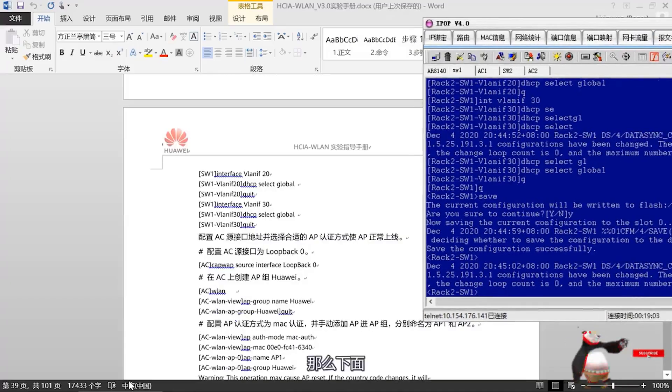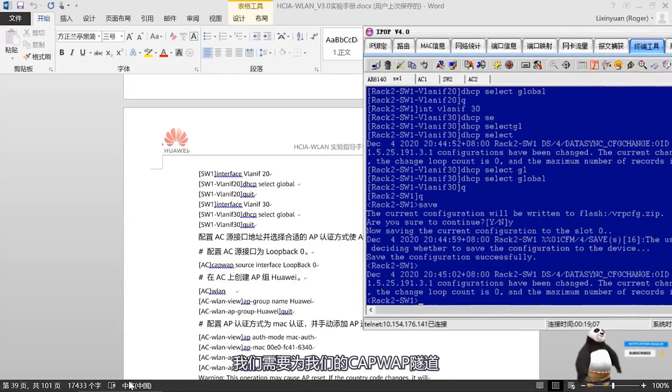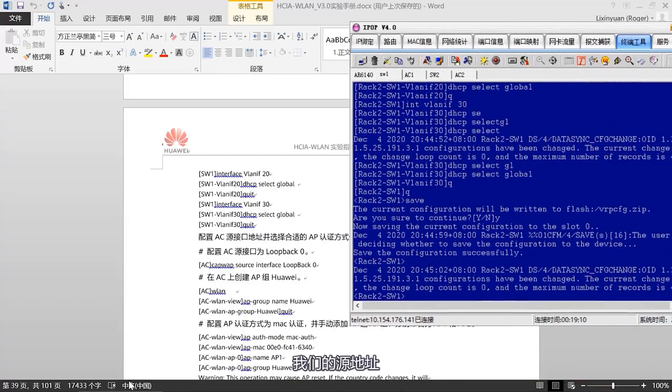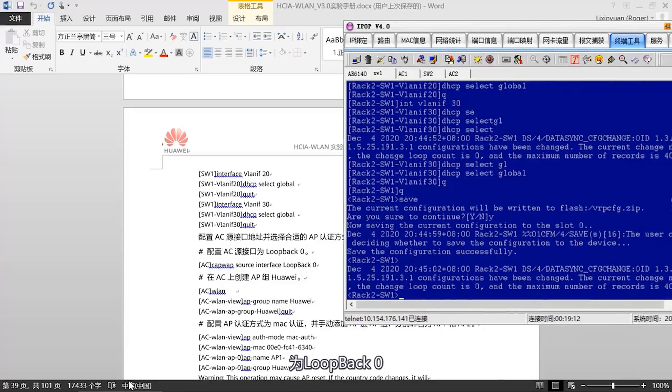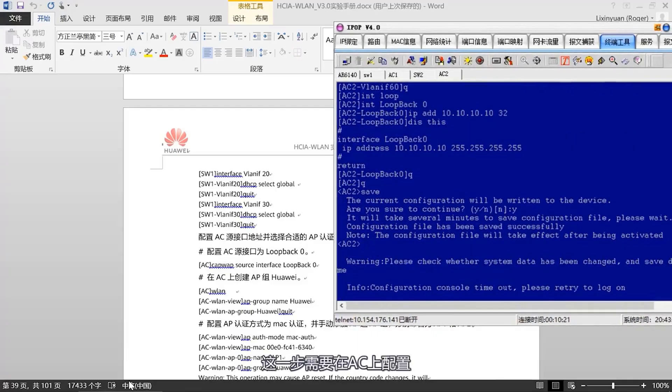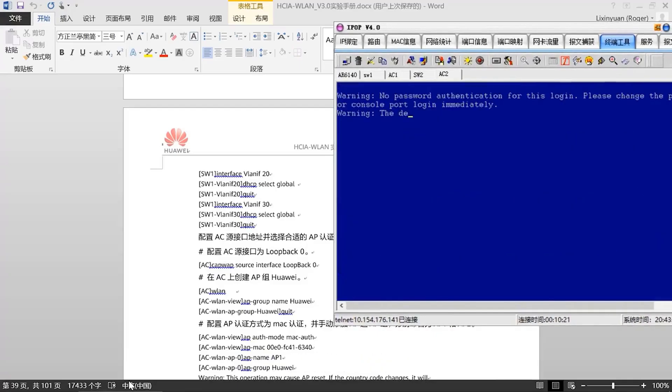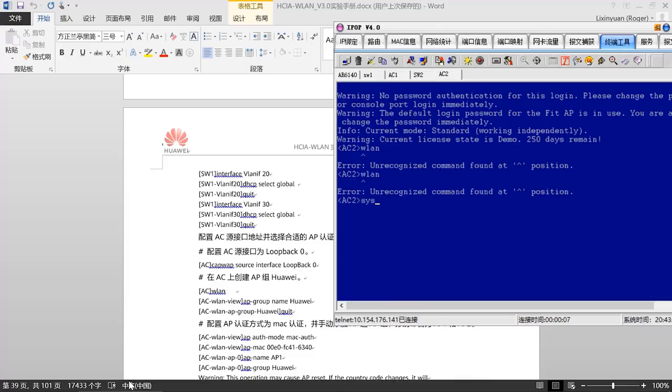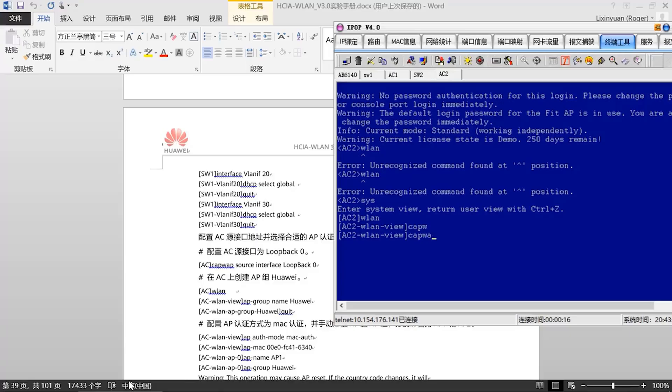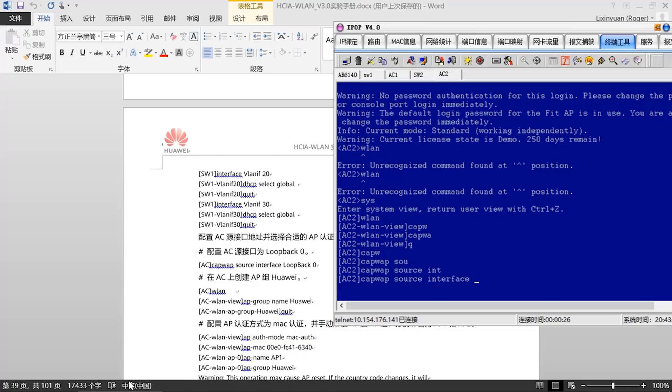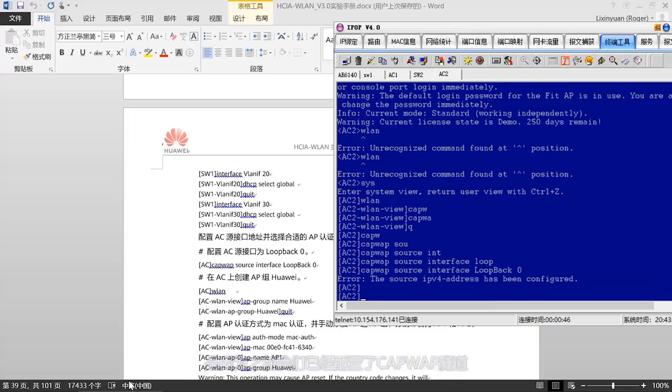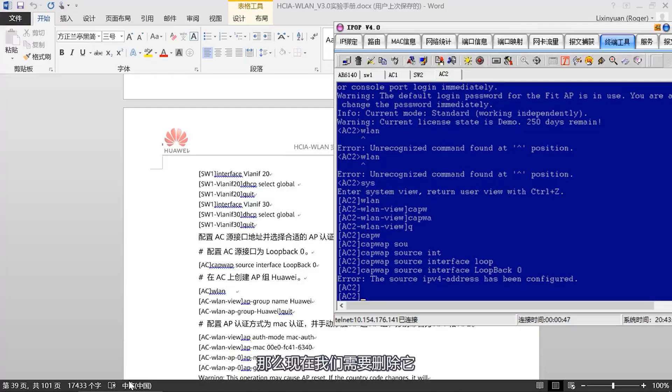Next, we need to configure the appropriate source for our CAPWAP tunnel. Our source address is loopback 0. This step needs to be configured on the AYC. This step was not configured successfully because we had previously configured the CAPWAP tunnel. Now, we need to delete it. Let's configure loopback 0 again. This time, the configuration was successful.